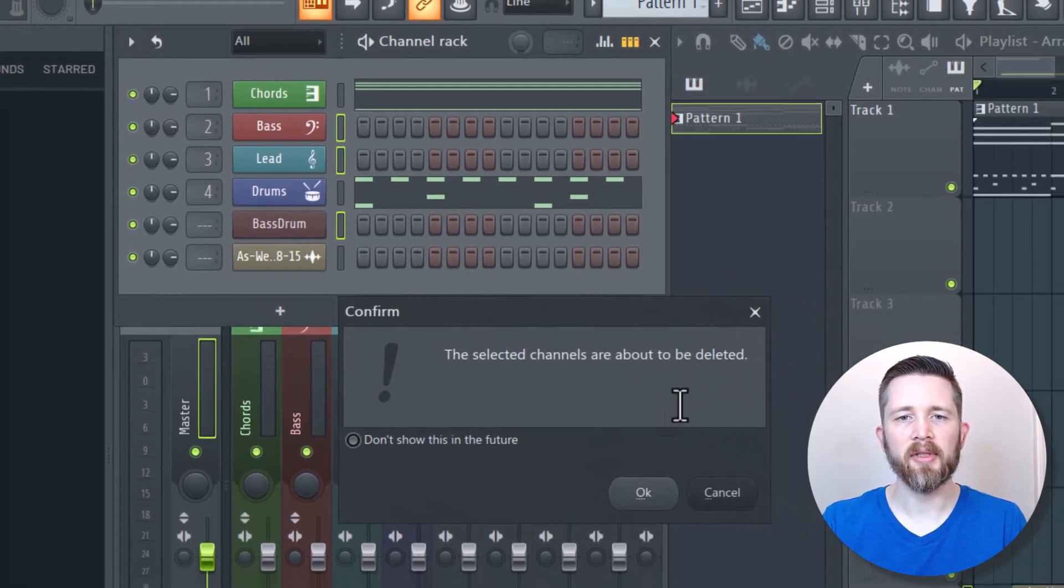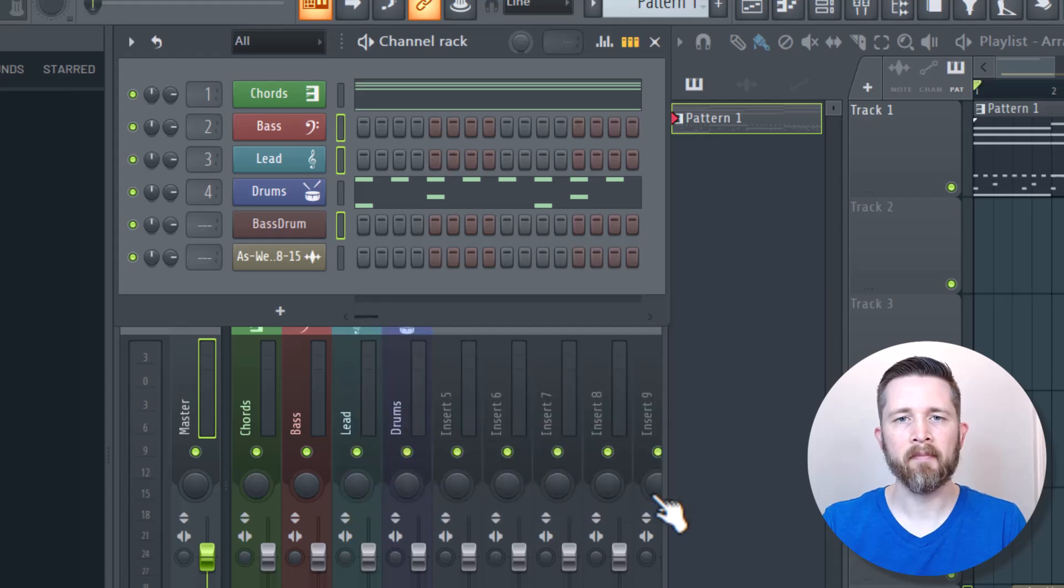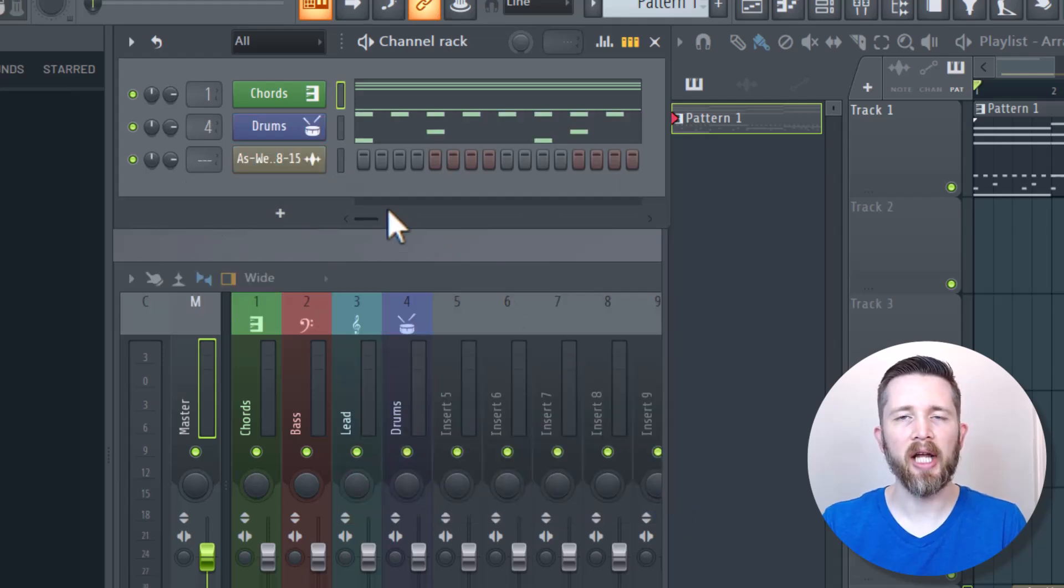the selected channels are about to be deleted. Are you sure you want to do this? And then I'm going to press OK. And then you can see it deleted those unused channels.